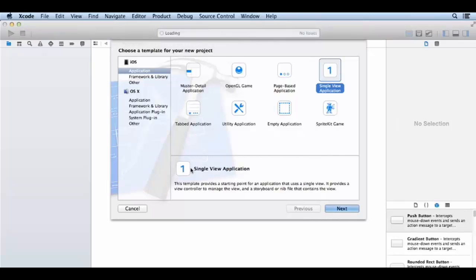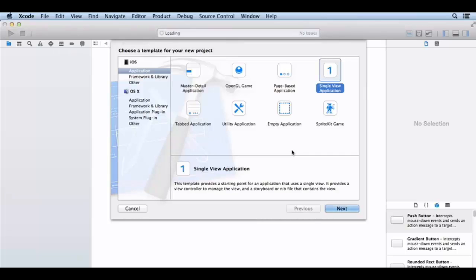Now I'm showing you the available templates: page-based application, project-based, single view application, tablet application, utility application, empty application, and different application types.